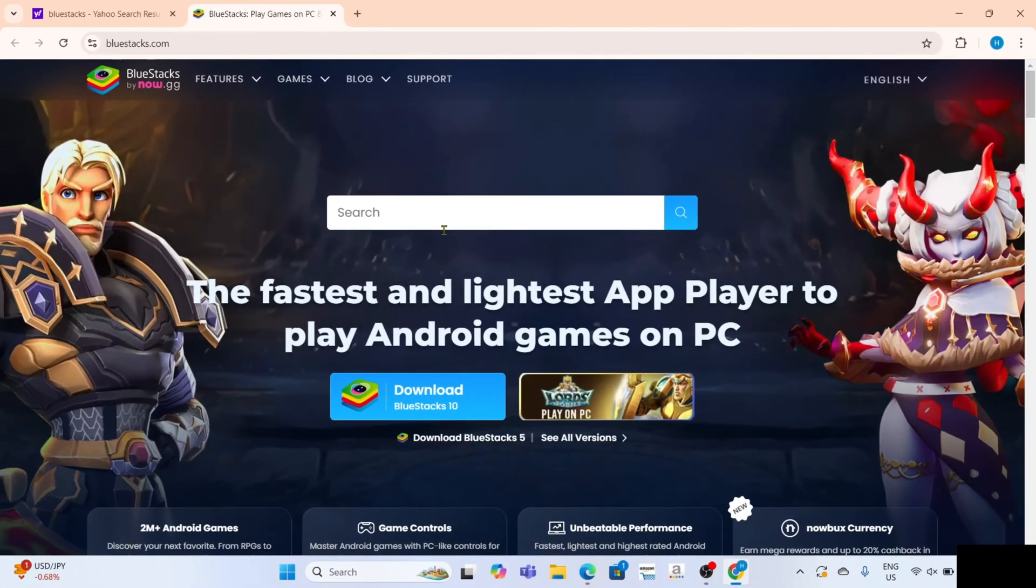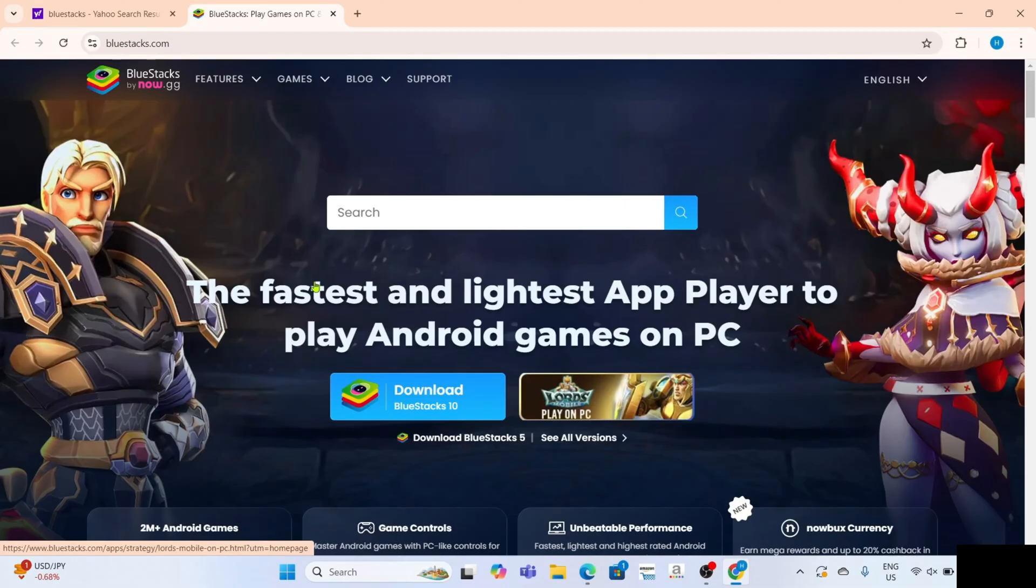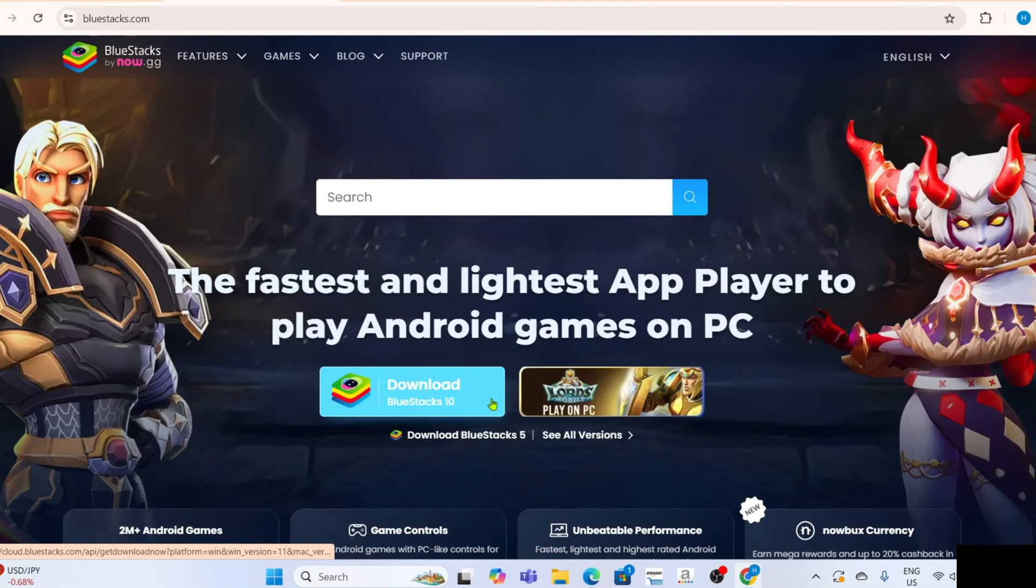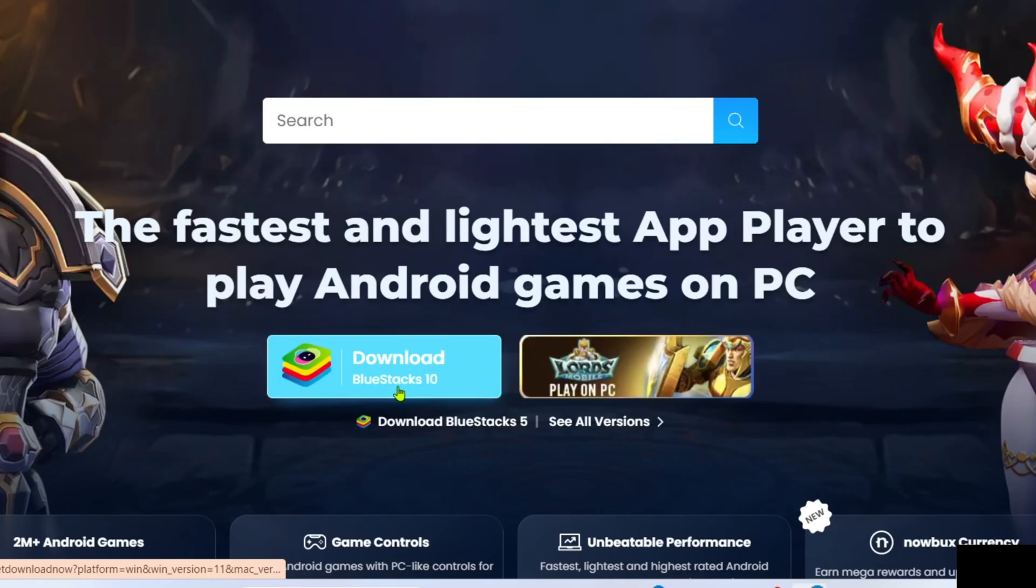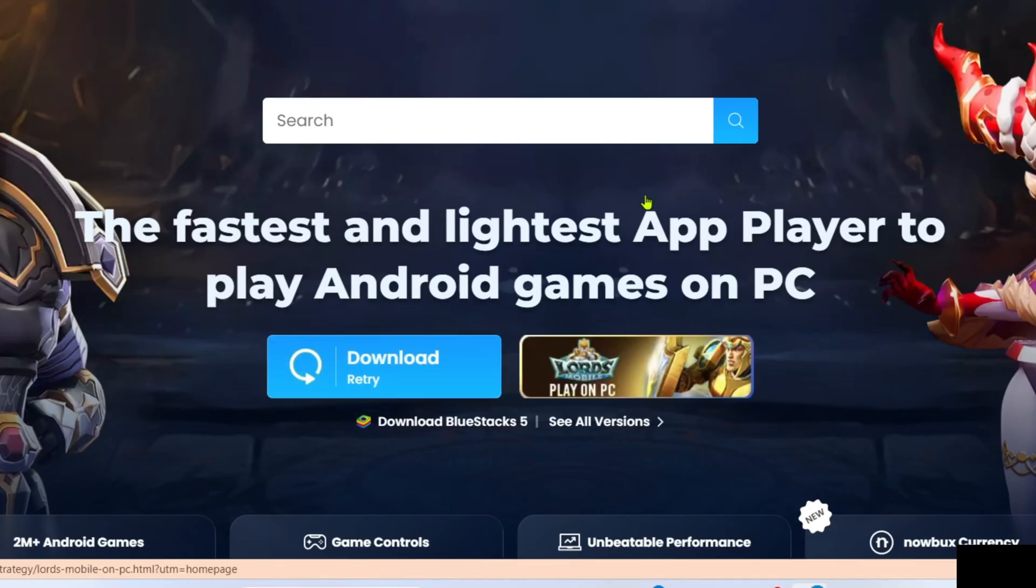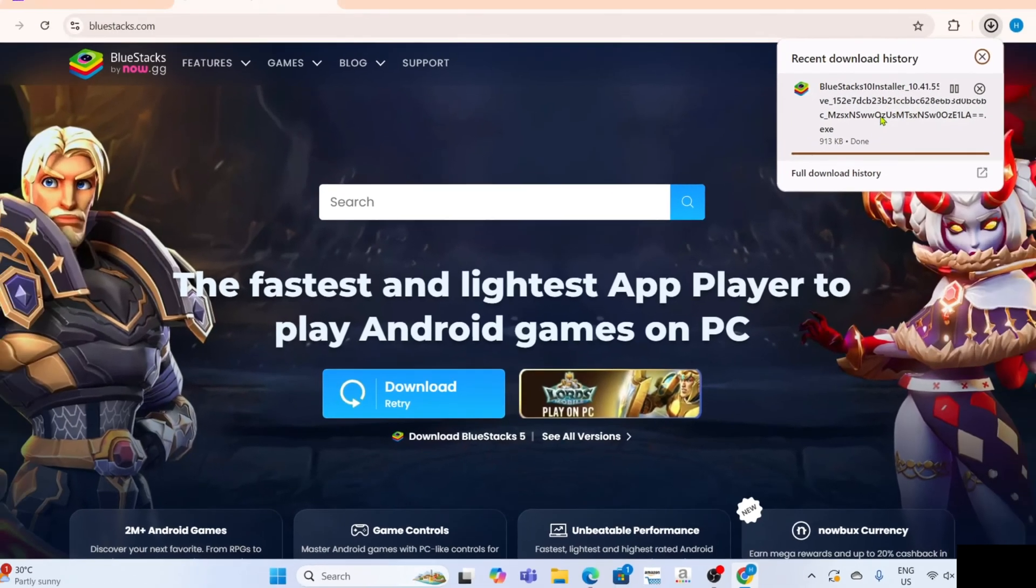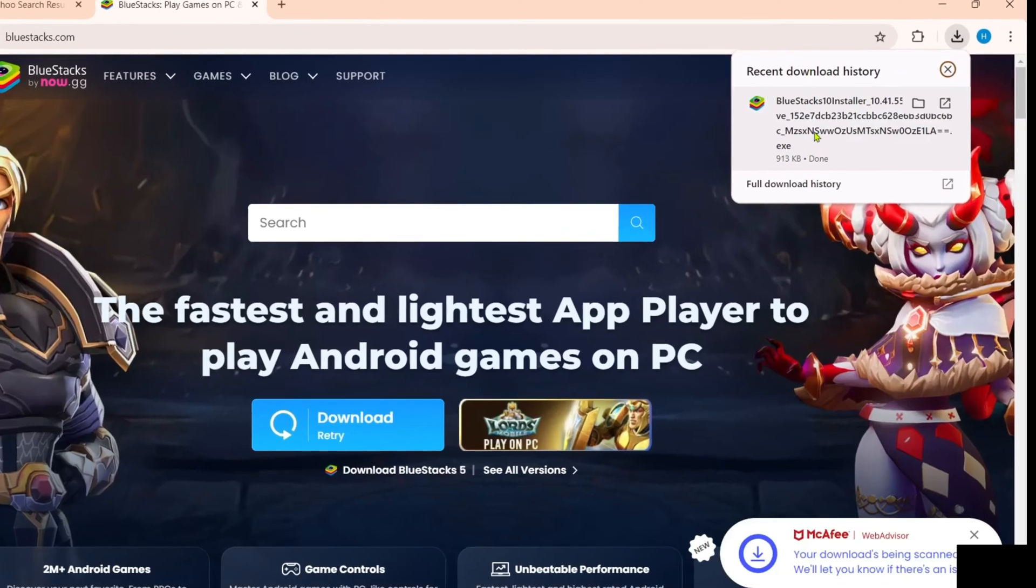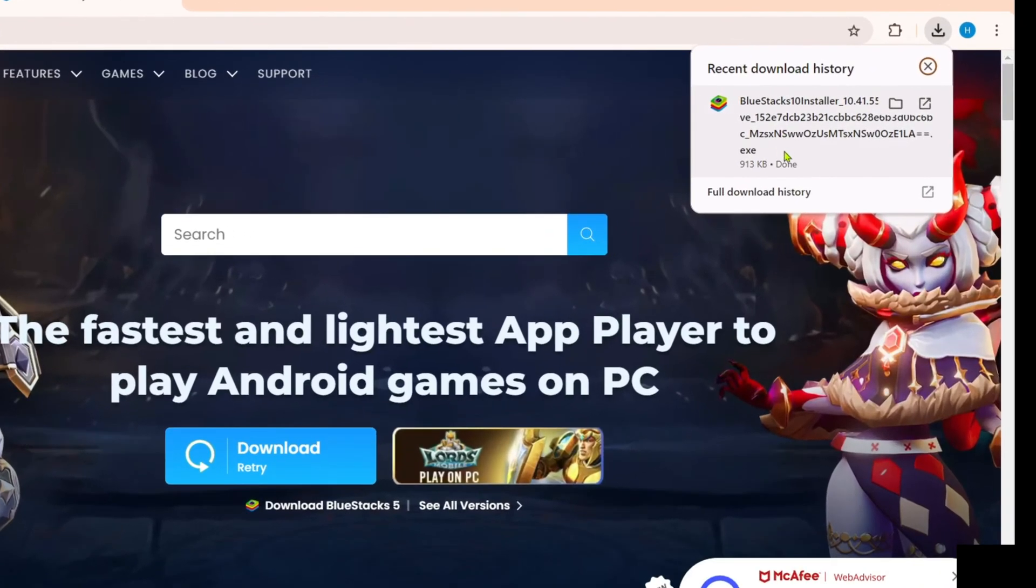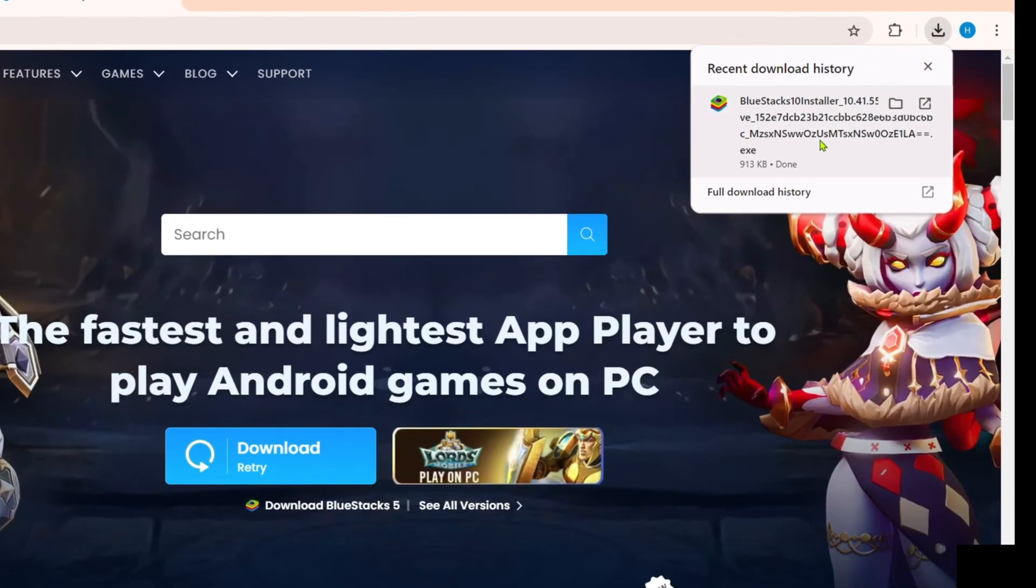And after that, you will now be on the website. So to download BlueStacks app on this website, it's so simple, you just need to click this download button right here. And after clicking it, the BlueStacks installer will now be downloaded, so you can now click the file to start installing the app.